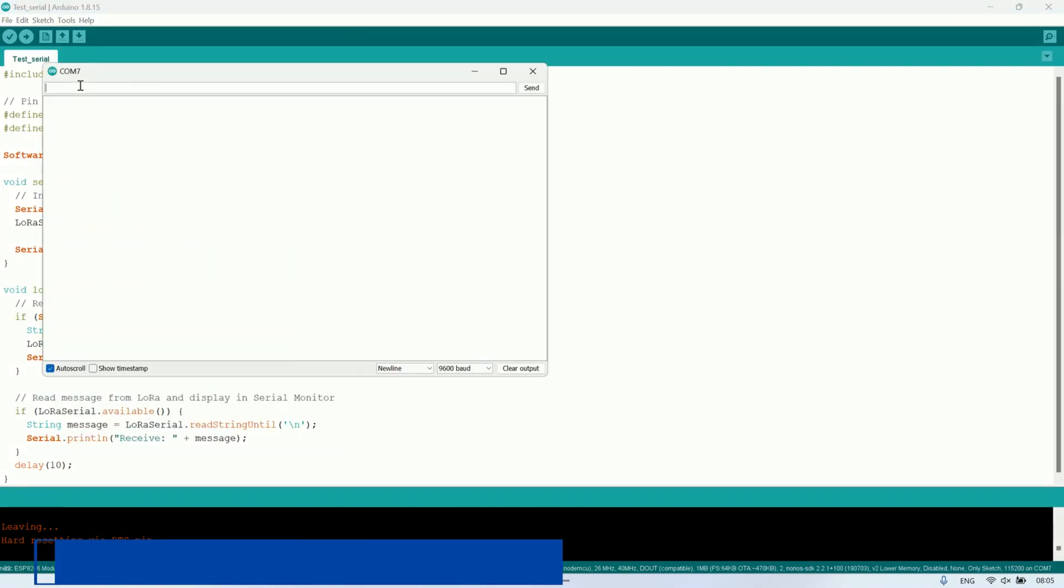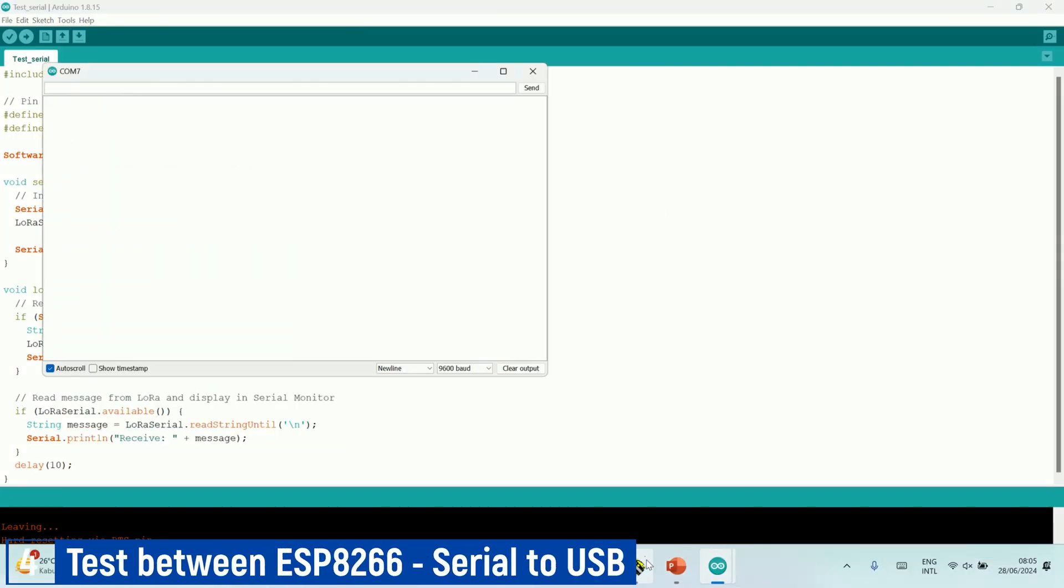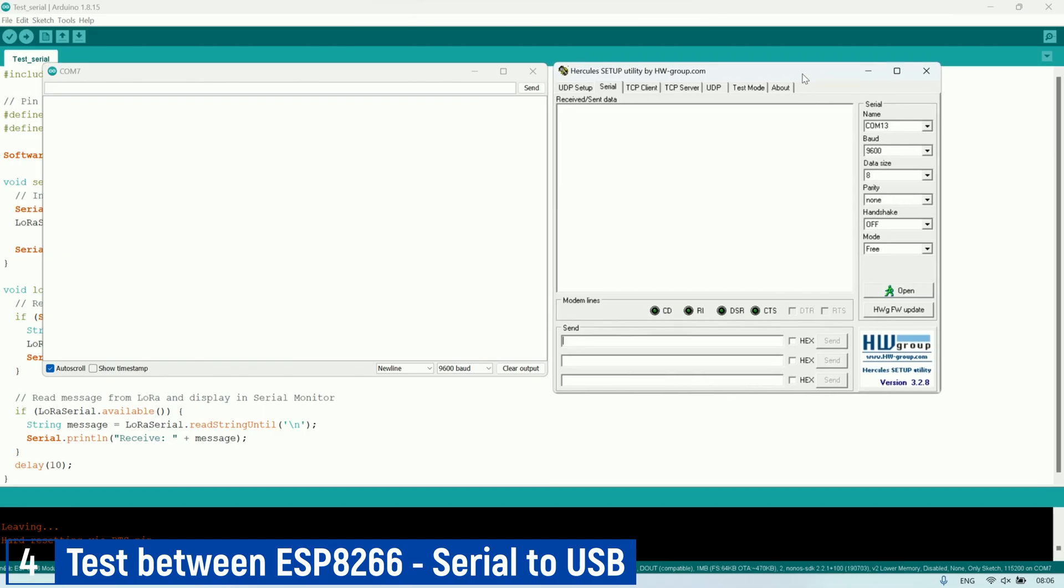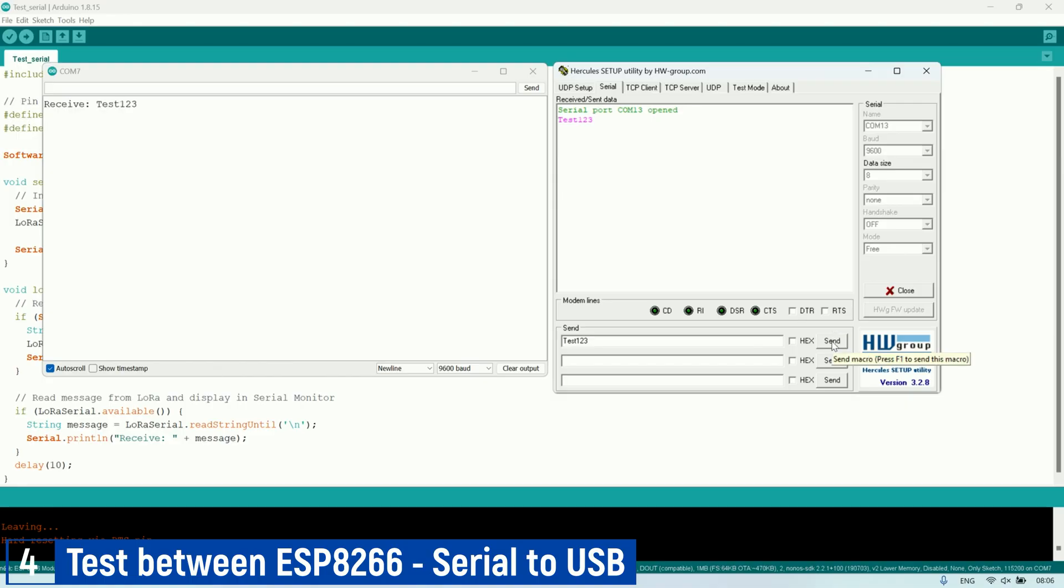Let's try sending and receiving messages from the Serial Monitor. Open the Serial Monitor in the Arduino IDE and make sure the port is correct. For the other LoRa module, since it uses Serial to USB, I am using the Hercules application to send and receive messages.